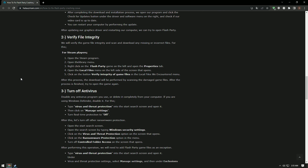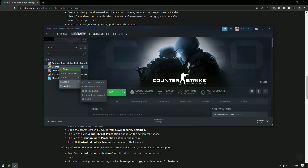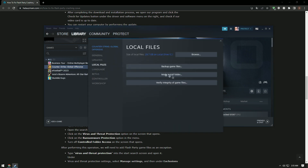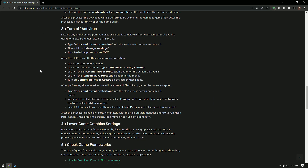We will verify the game file integrity to ensure any missing or incorrect files are scanned and downloaded. Open the Steam application and go to the Library menu. Right-click on Flash Party and open the Properties menu. Click the Local Files tab and select Verify integrity of game files. The download will scan and repair any damaged files. After the process is finished, try to open the game again.